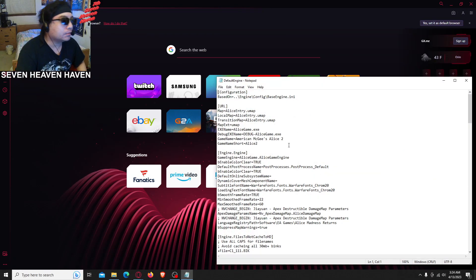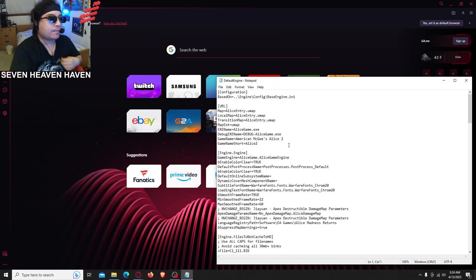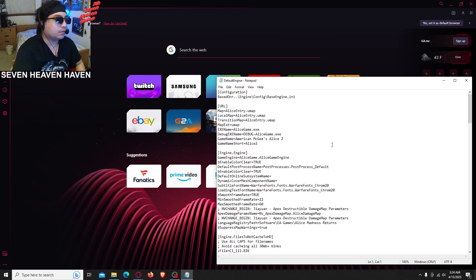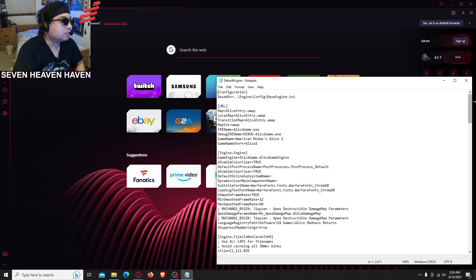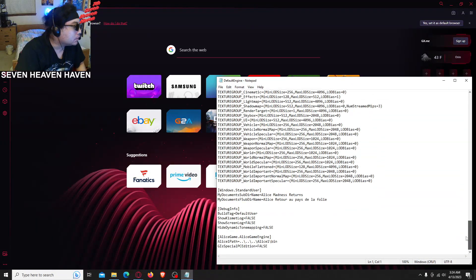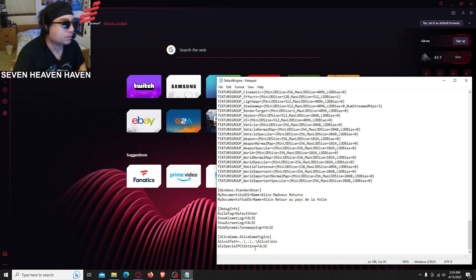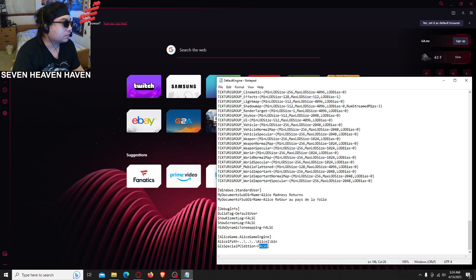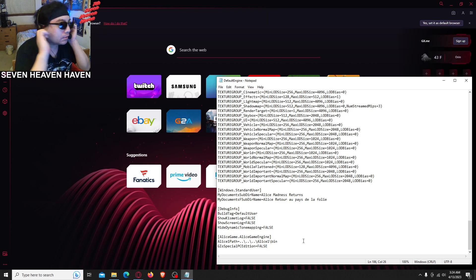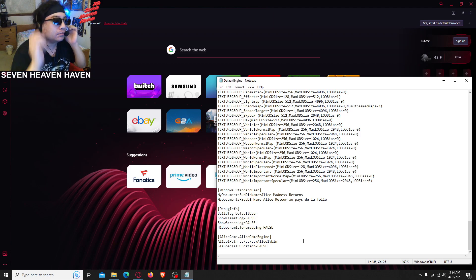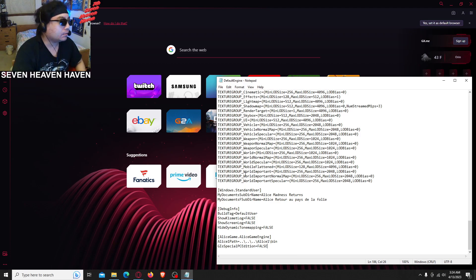So we gotta scroll to the bottom and find G special PC edition. G special PC edition — that should be false, okay.